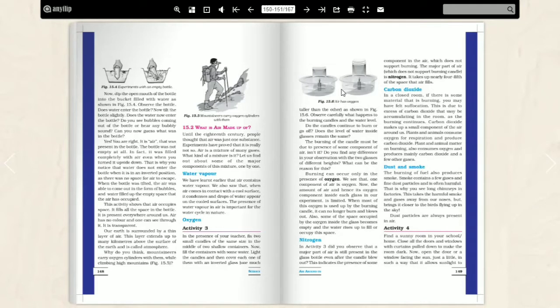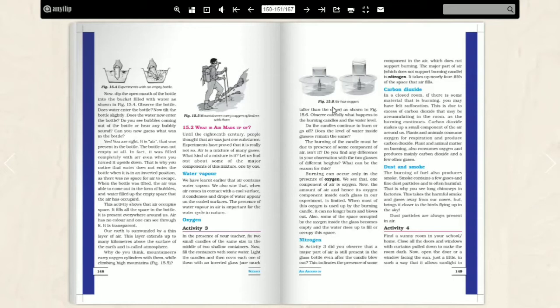There is an activity here. What do we do with this? We take two bucket types. In the presence of your teacher, fix two small candles in the middle of two shallow containers. In the container, we have fixed candles in the middle of two shallow containers. Now fill the containers. In this container, we have added water. We have burned candles. Cover each of them with an inverted glass. We have covered two glass.